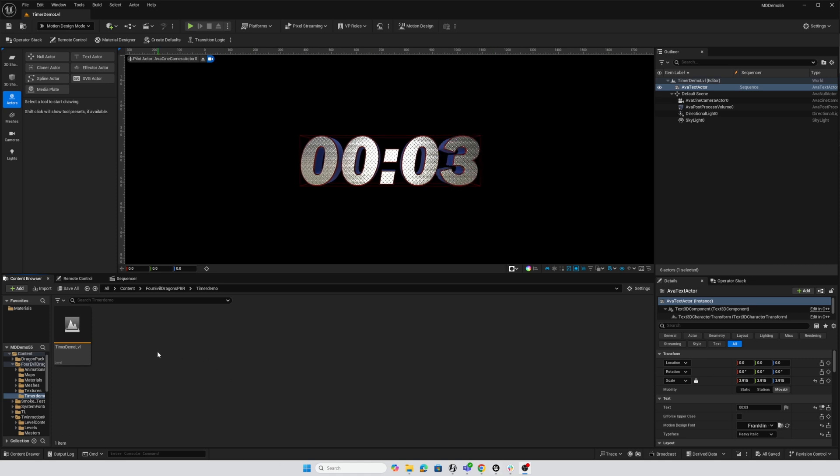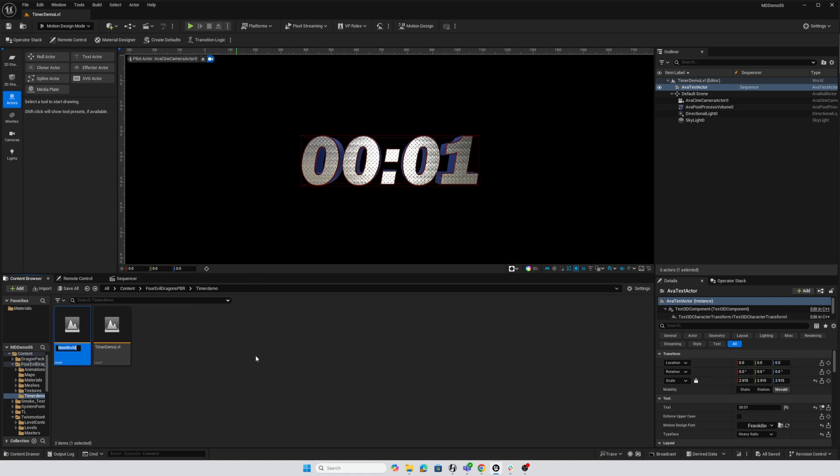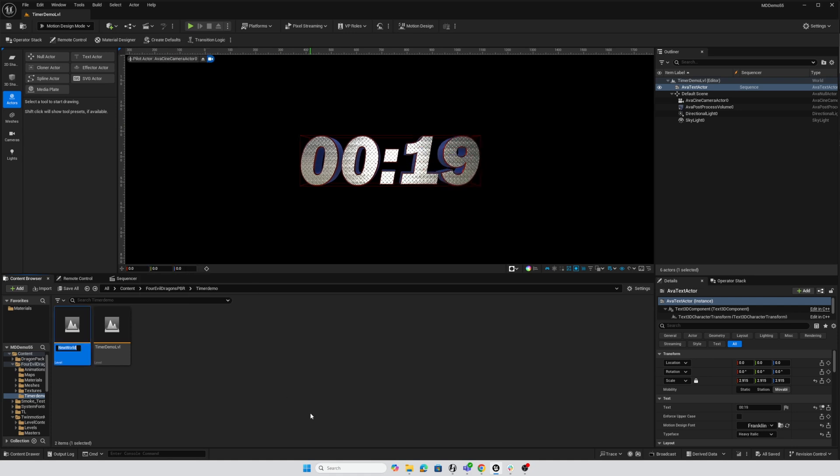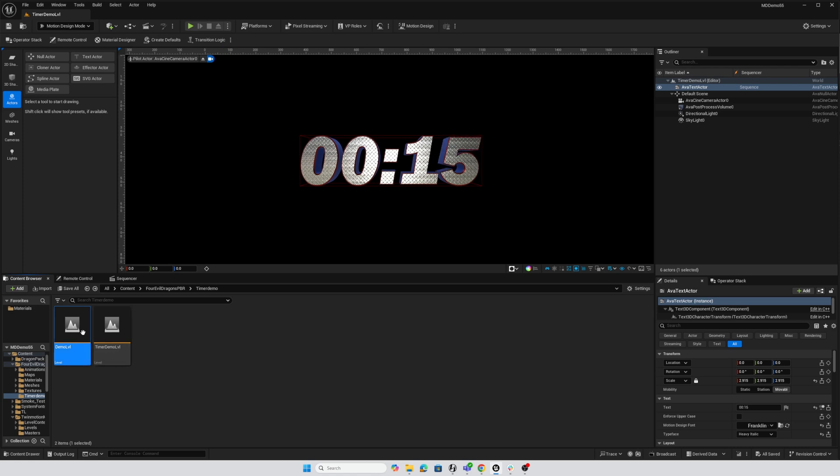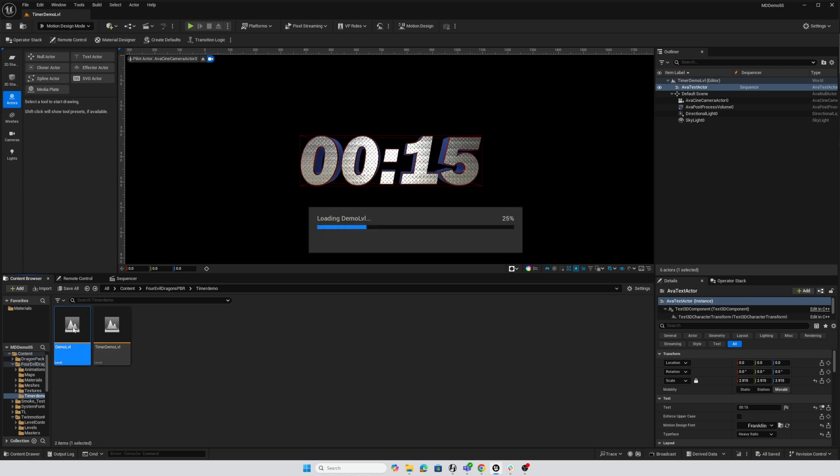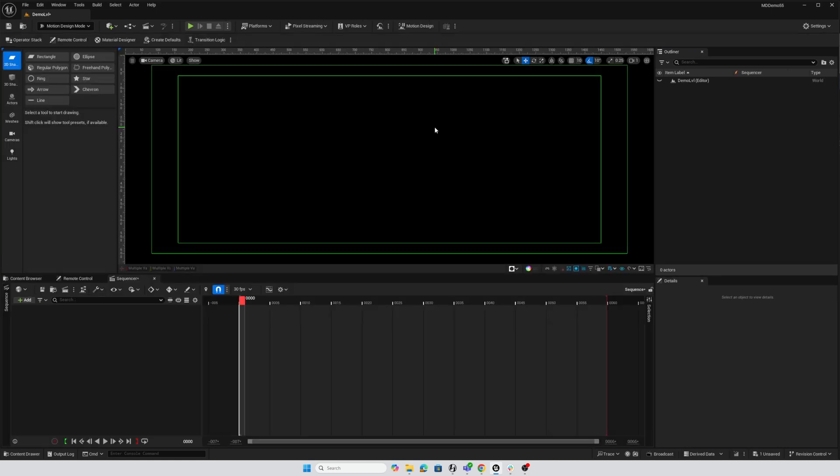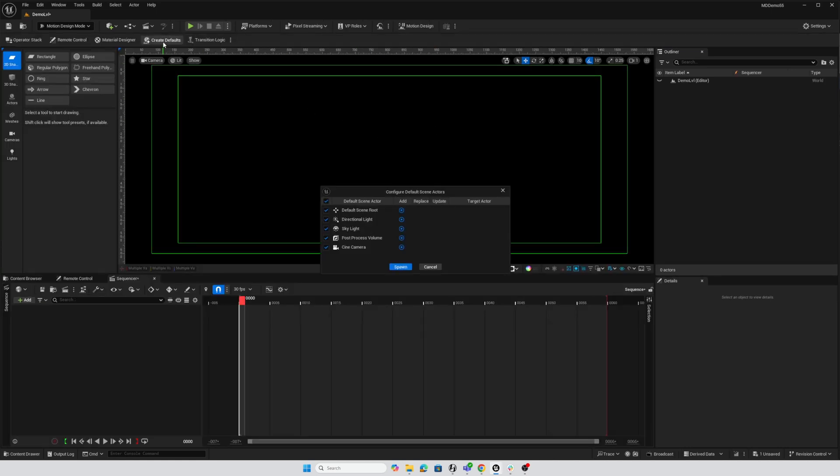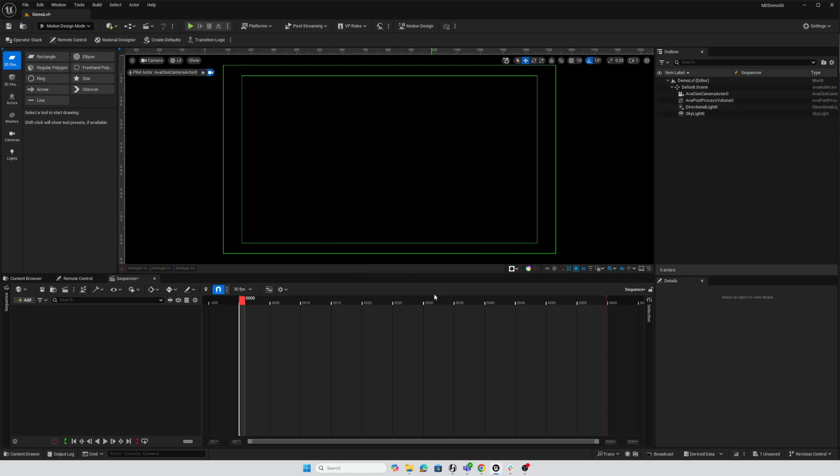I'm going to start out with a new level, so right-click and level, and I'll call this demo level, and Ctrl-S to save it, and double-click to open it. All right, so there's nothing in here at all. We'll activate motion design and we'll create defaults. In this case, I'm going to use all the defaults, including the directional light, so I spawn everything.